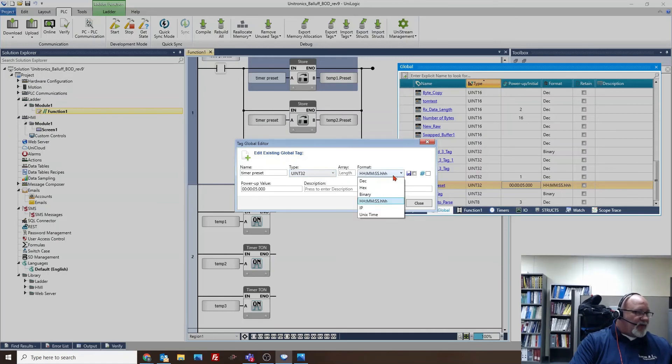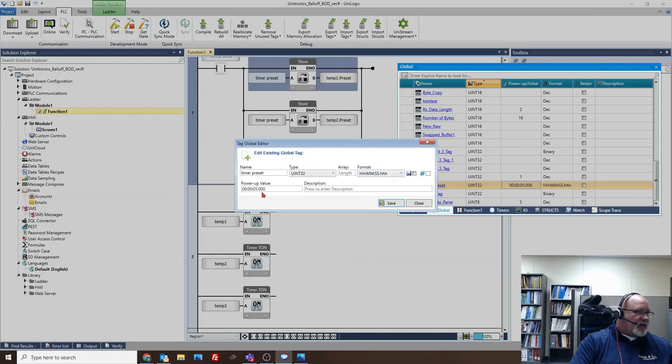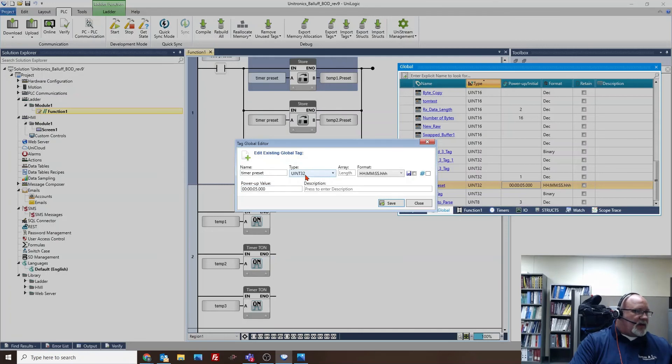So it has to be an unsigned integer 32. And when you give it this data type, it gives you the option out here to set the time format and then put your value in here, your preset value. So when you make that tag unsigned integer 32 in this format for timer format.